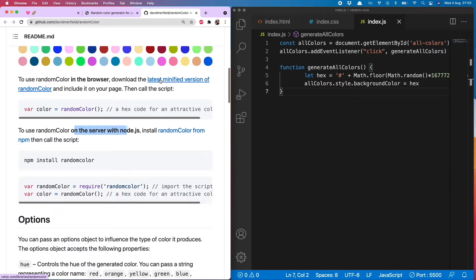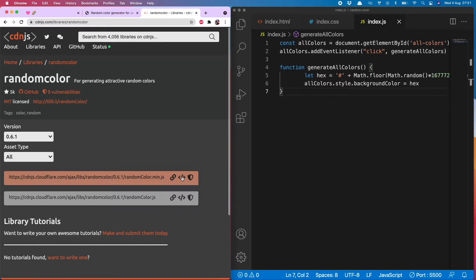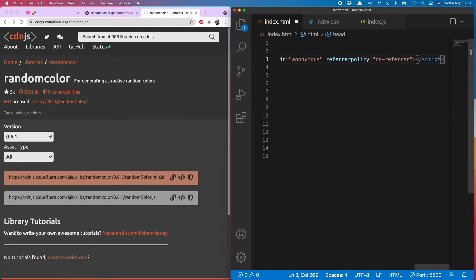Which means I should click through to the latest minified version of random color and copy the minified script tag and then put that in the head of my HTML.